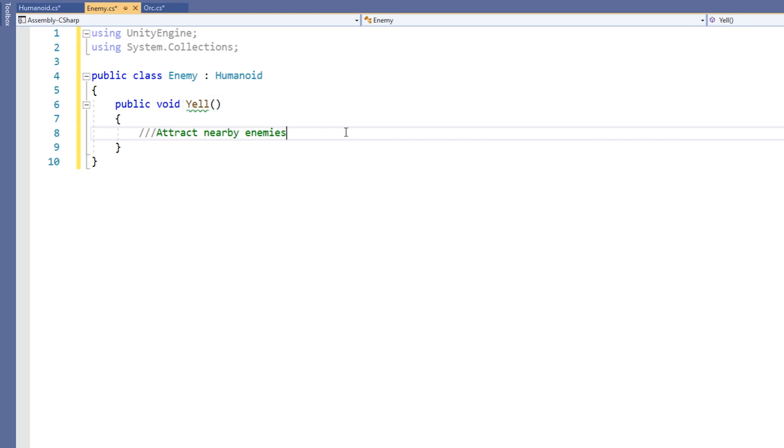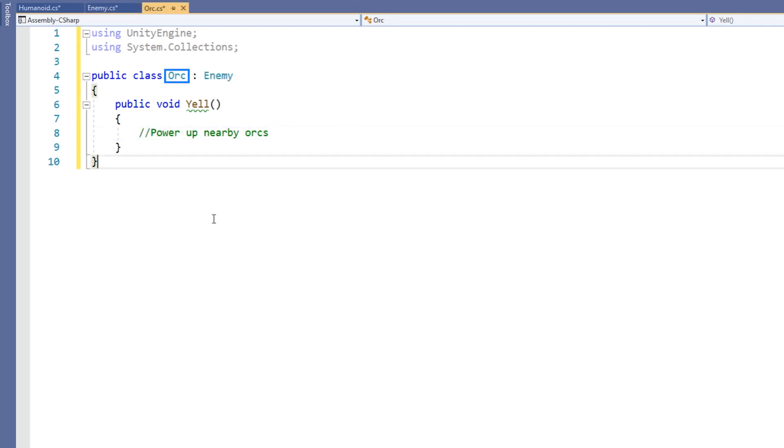The yell method is automatically inherited by the enemy class. However, we want to modify it. We want the enemy to attract other enemies. We also want orc to be able to call this function. But when yell is called from an orc object, all of the orcs in the area get a bonus to their attacks for a short time.